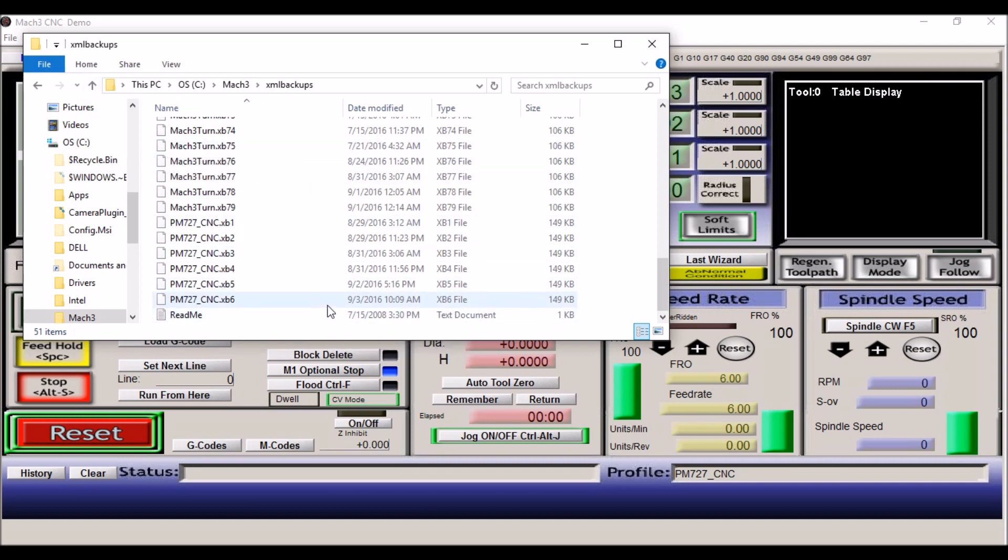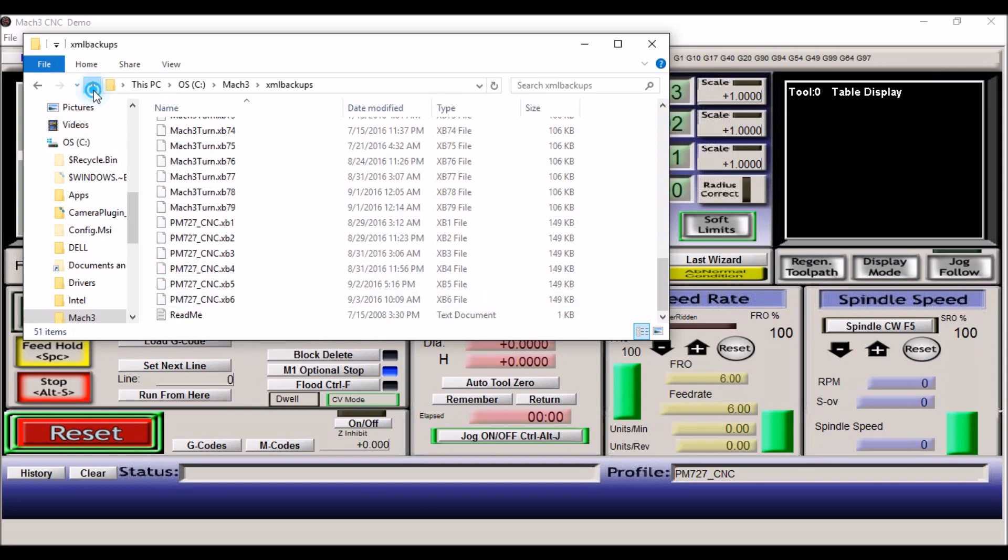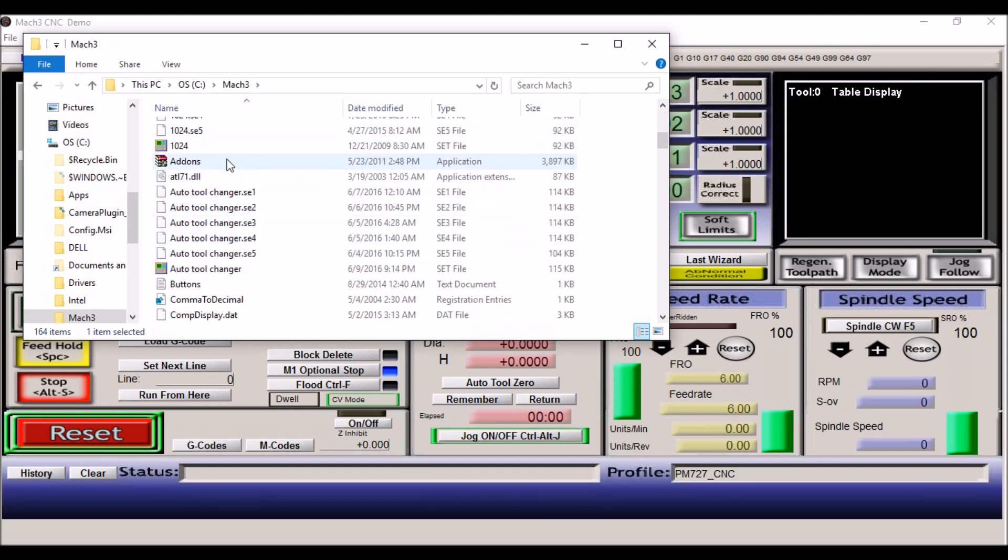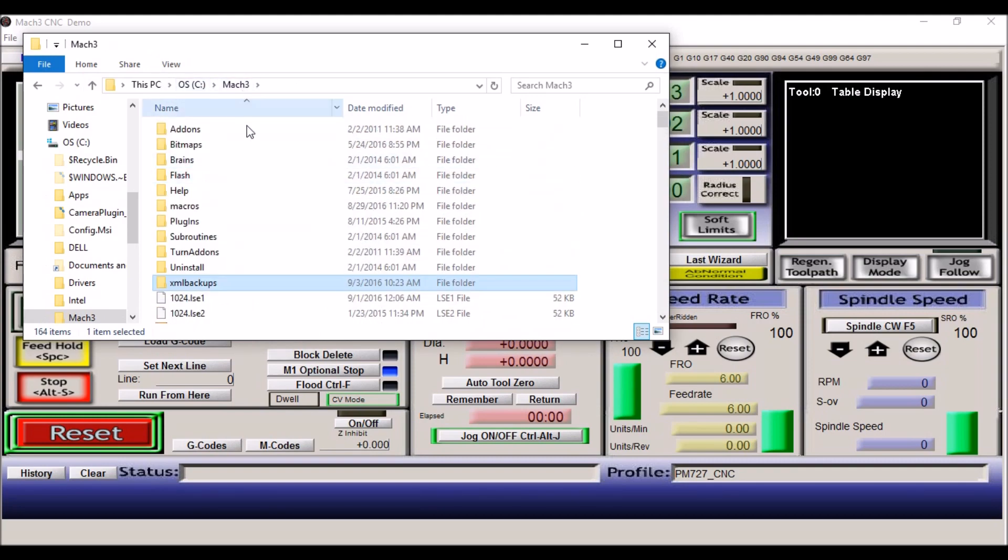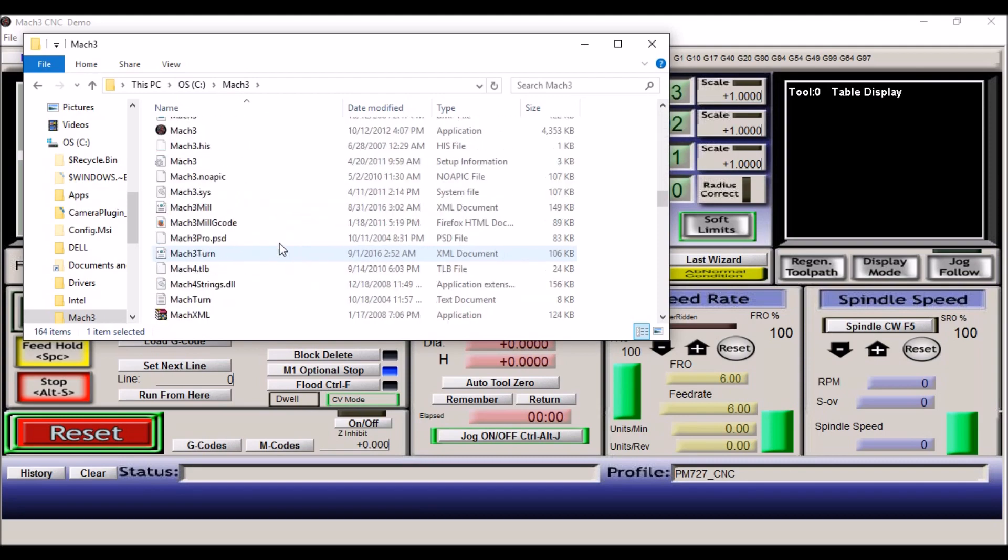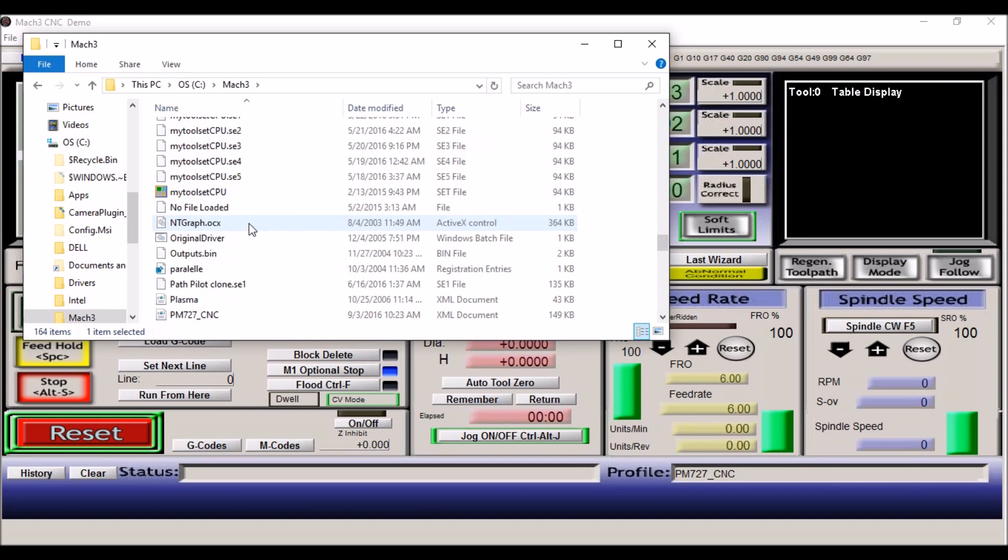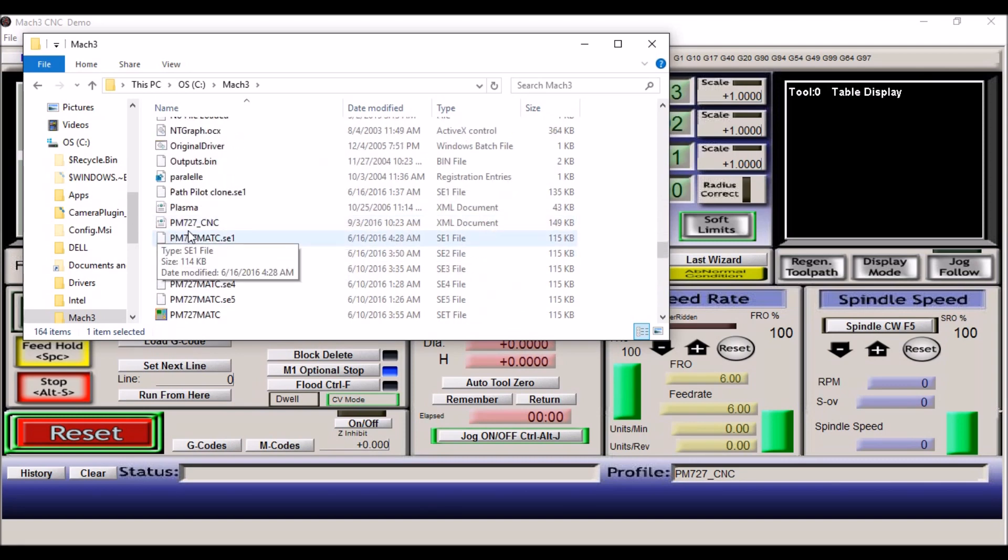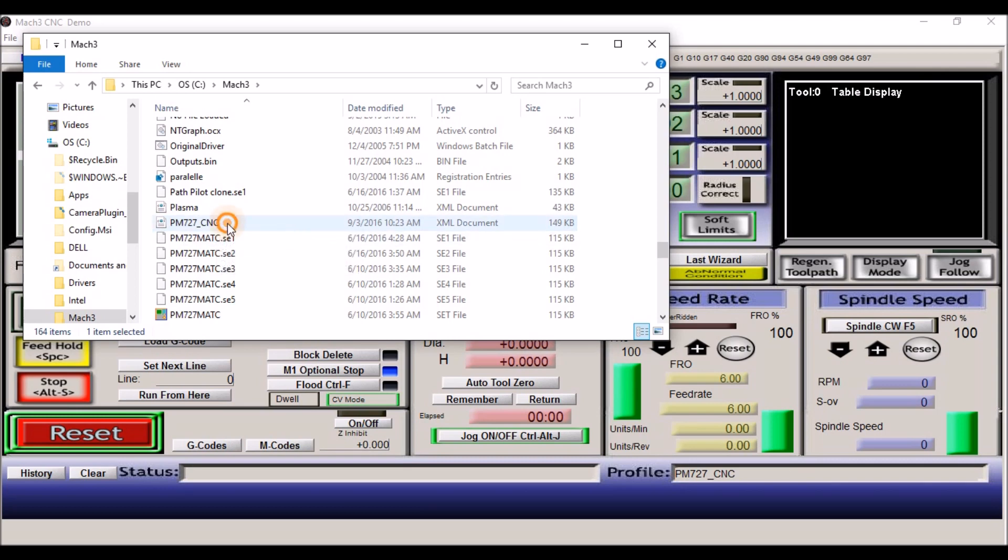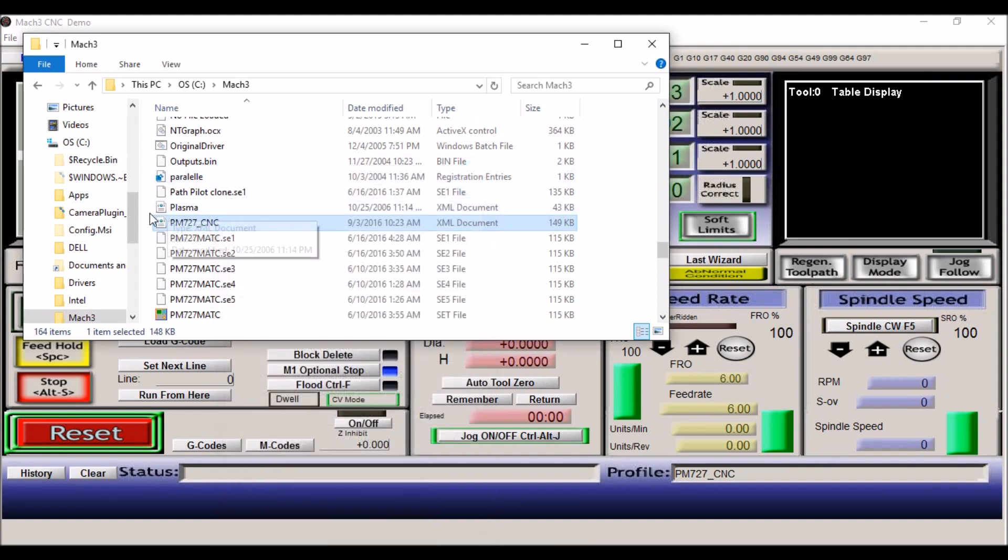In order to restore the Mach 3 configuration files, you want to take that copied file with the xb6 extension and paste it into the Mach 3 folder. If you scroll down, you'll find the profile name. Mine happens to be PM727_CNC, and you'll see a file. It's an XML document. You want to paste that file into this directory.